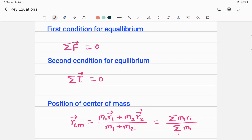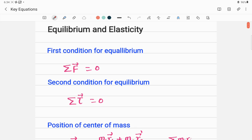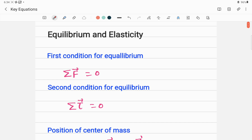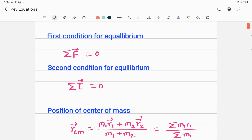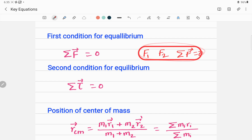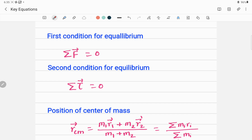Reviewing important equations from equilibrium and elasticity. The first condition for equilibrium states that for the center of mass of a body at rest to remain at rest, the sum of all forces acting on it should be zero. If there are a number of forces — F1, F2, and so on — acting on the system, their sum should equal zero to have translational equilibrium.